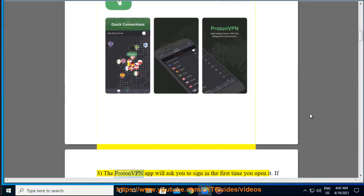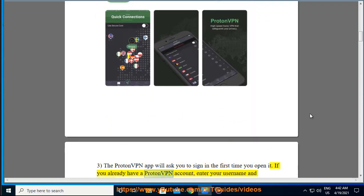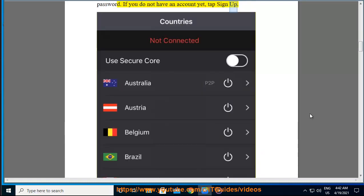The ProtonVPN app will ask you to sign in the first time you open it. If you already have a ProtonVPN account, enter your username and password. If you do not have an account yet, tap Sign Up.